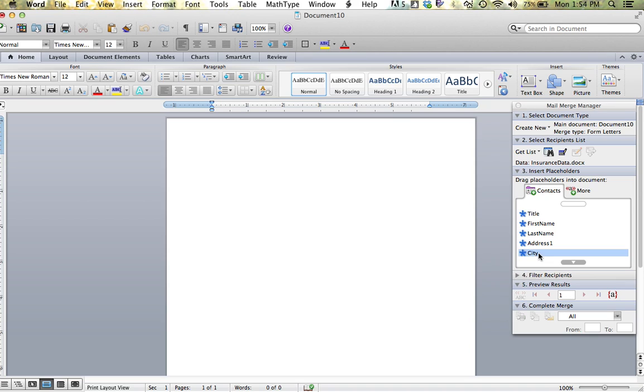Your next step is to actually key the letter or the information that you want to appear on your document. I am going to key a letter to these individuals in regards to their current insurance. I am going to start with the date. Hit return four times.